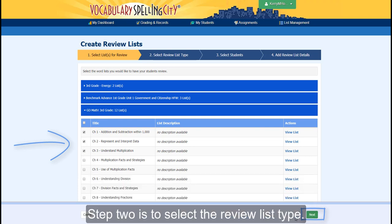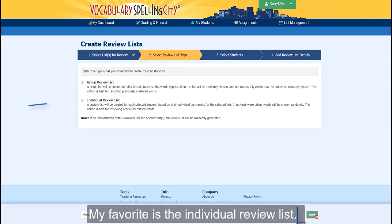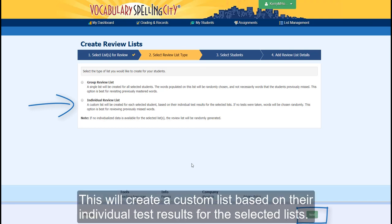Step two is to select the review list type. My favorite is the individual review list. This will create a custom list based on their individual test results for the selected list.